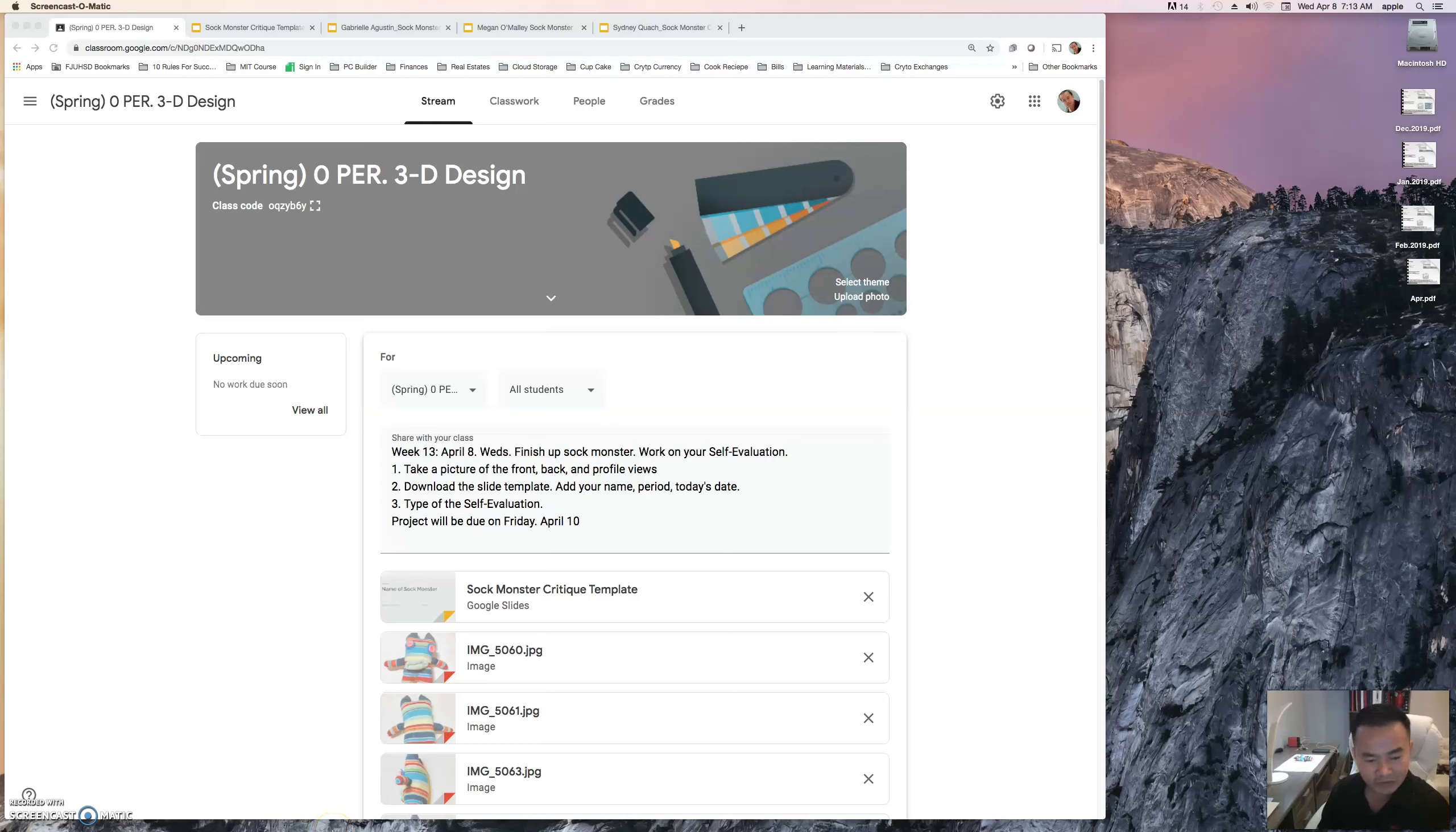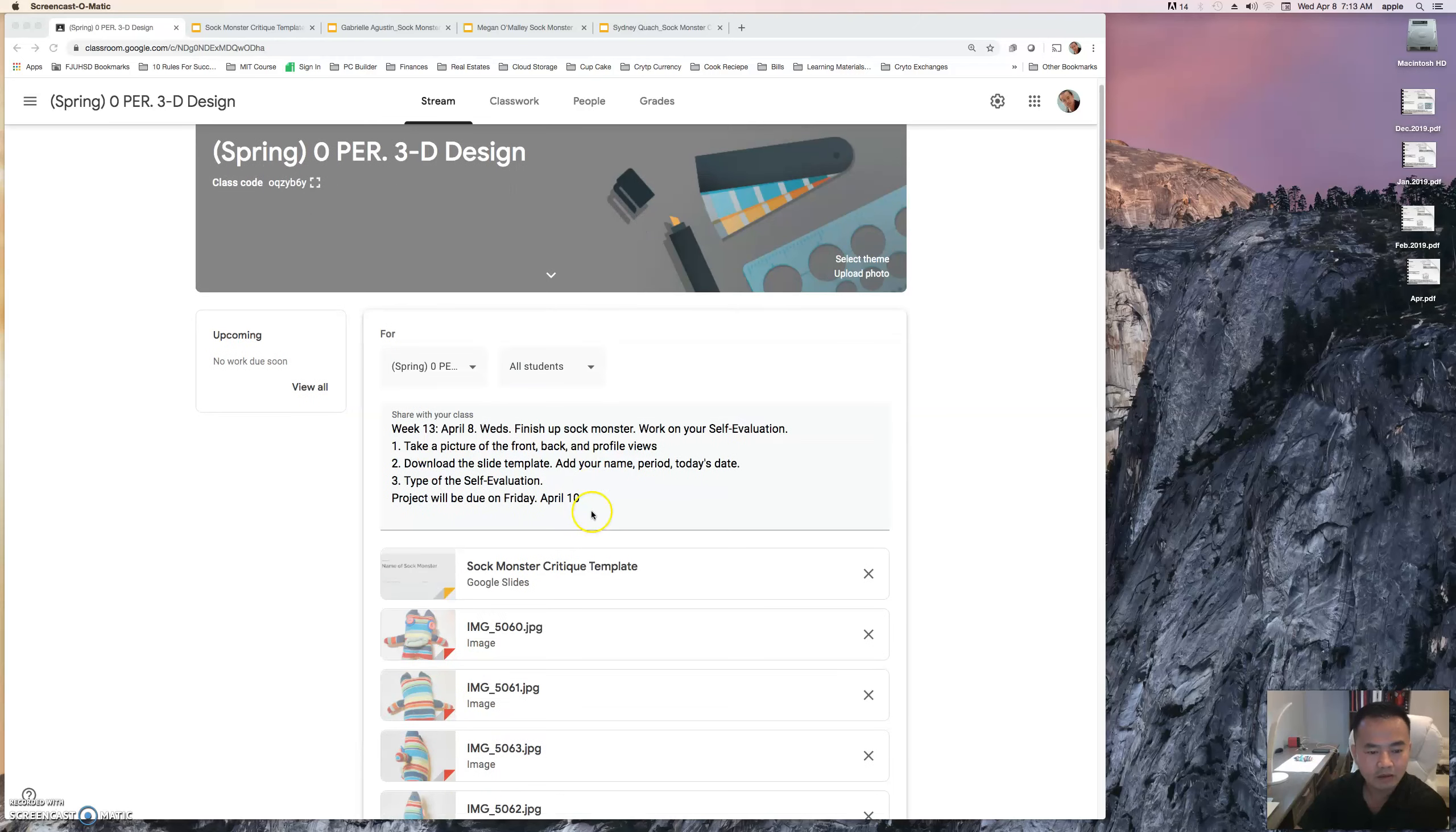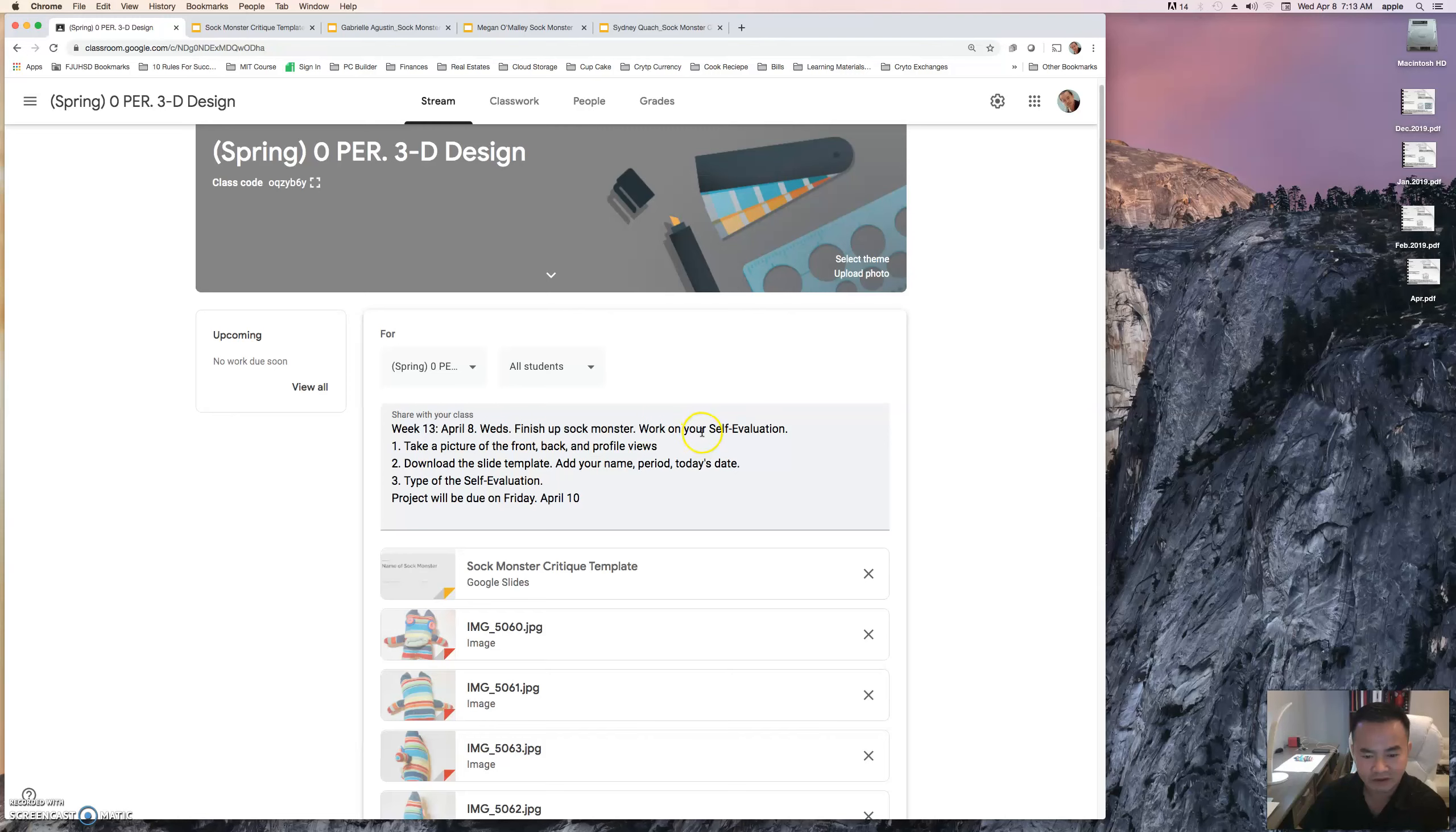Good morning, good afternoon, happy Wednesday. I went ahead and posted your agenda for today. You're going to finish your sock monster work on your self-evaluation Google slide.